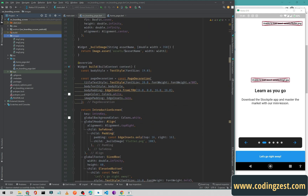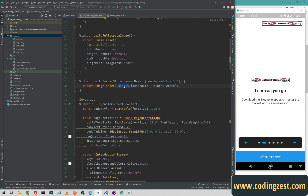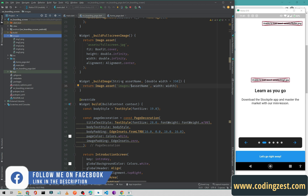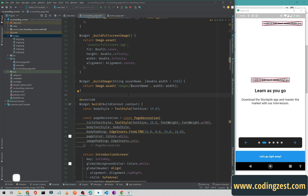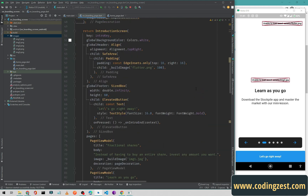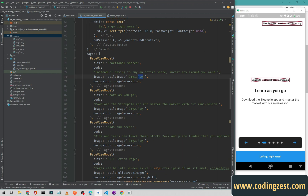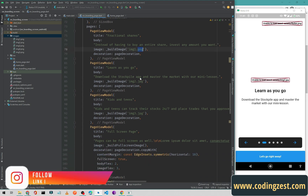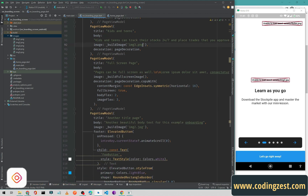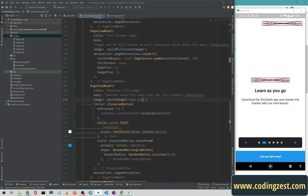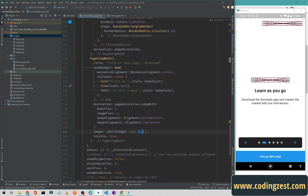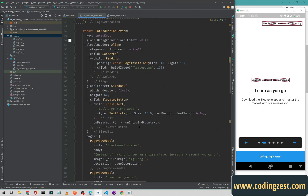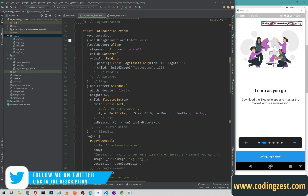We need to fix the asset path. The asset folder name in the code says 'assets' but ours is 'images', so I'll change it to 'images'. If your asset folder is named 'assets' you can leave it as is. Also, I need to change the extension from .jpg to .png since our images use .png. I'll copy '.png' and replace all '.jpg' occurrences, then save the file.